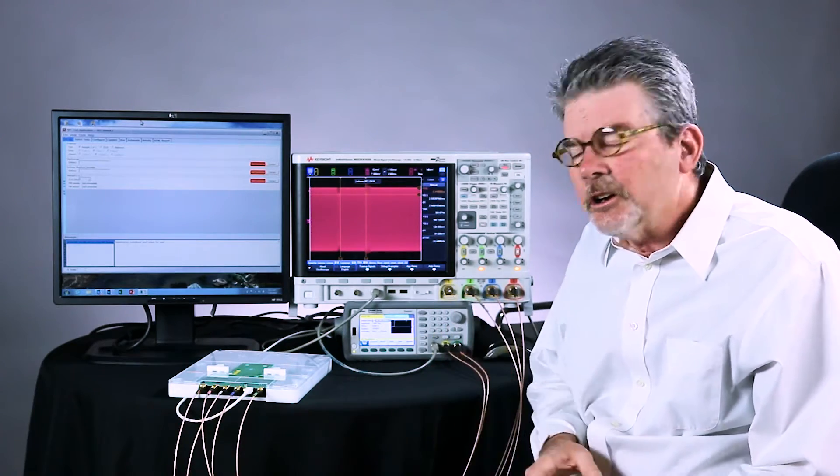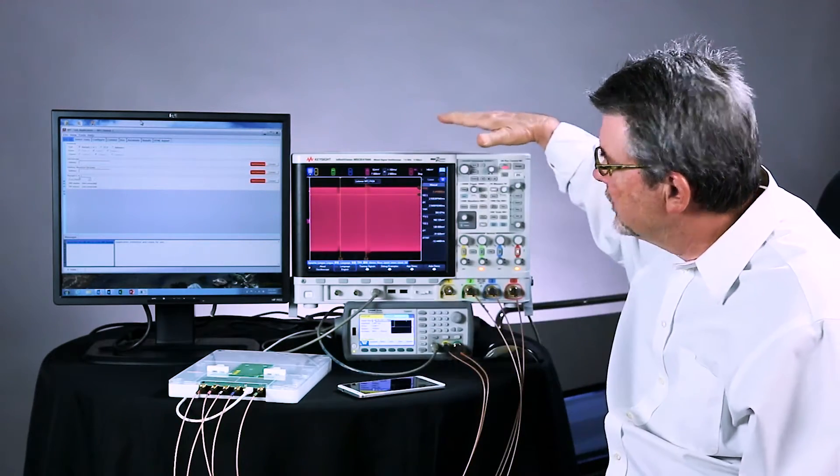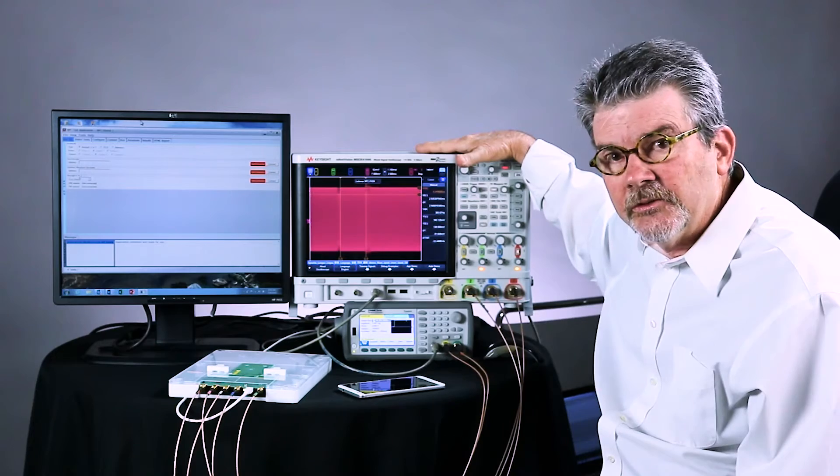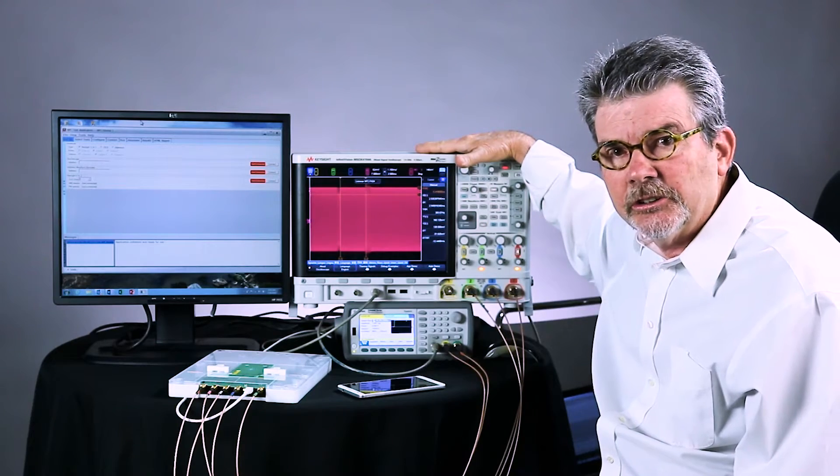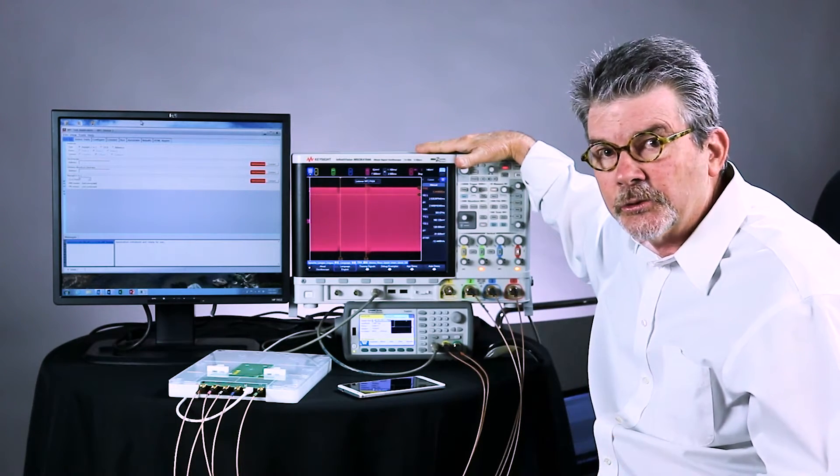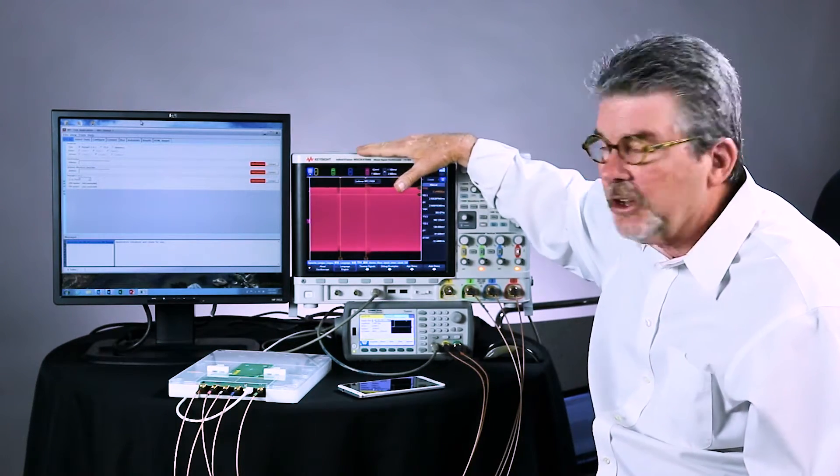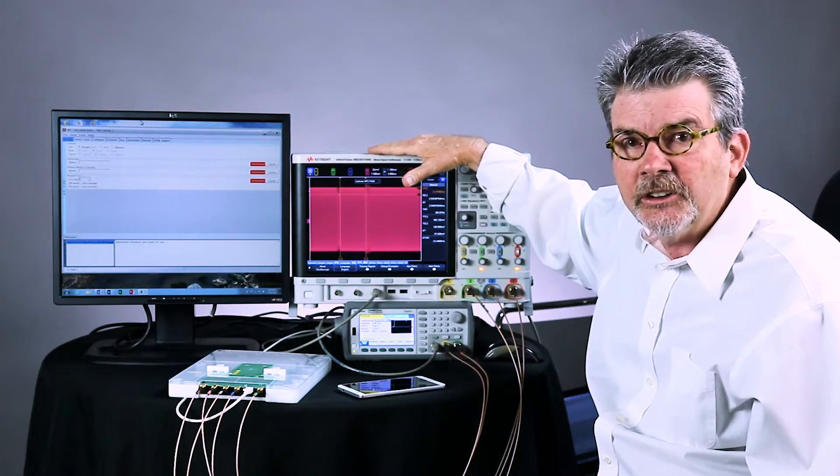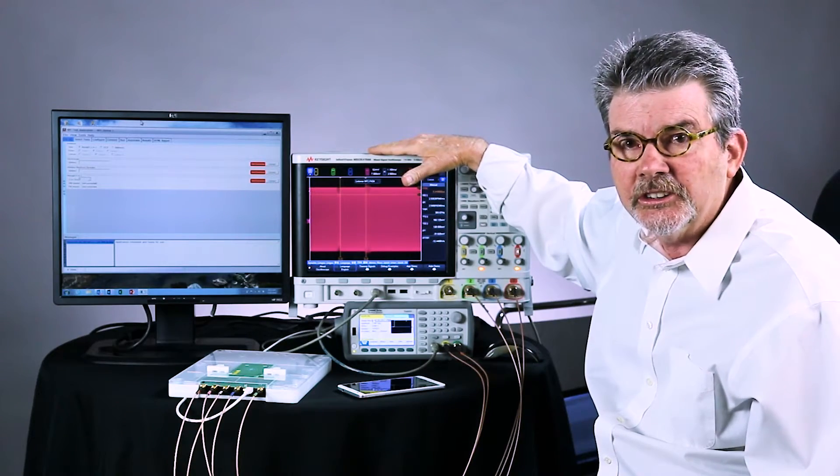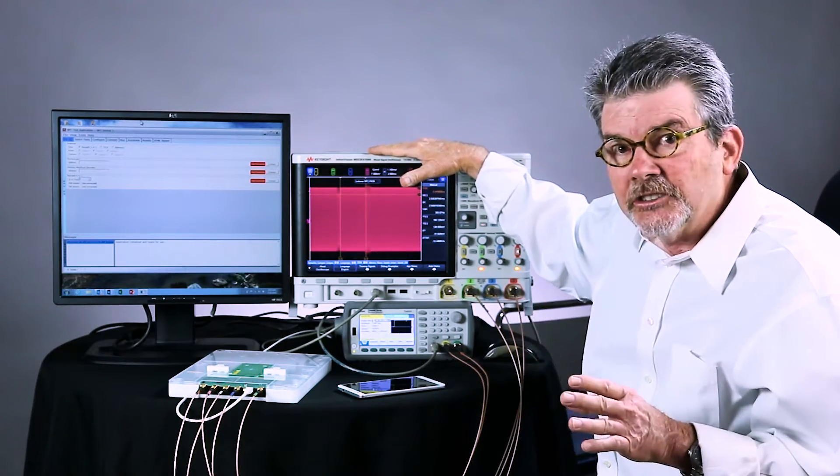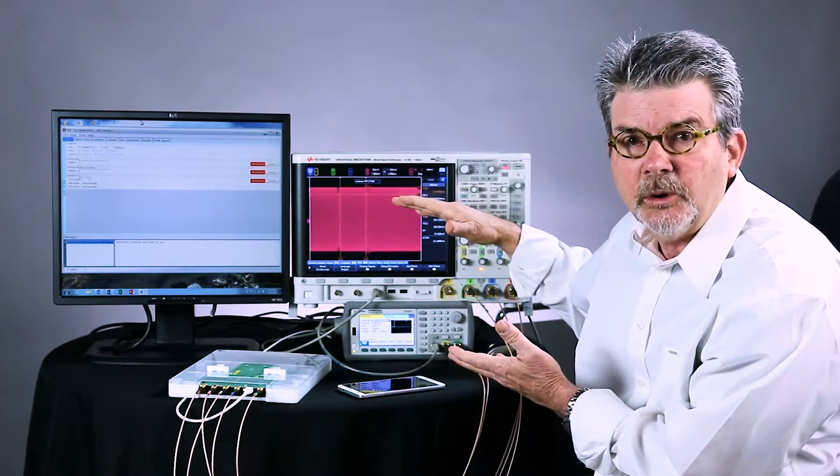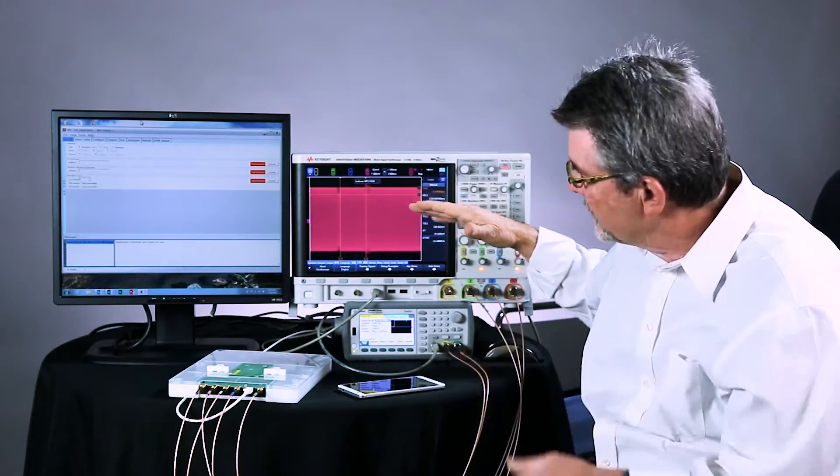The complete automated test system consists of an InfiniVision X-Series oscilloscope, either the 3000T or the 4000A. I have here the 4000A. The 3000T can perform the same exact measurements, but it's got a smaller display.